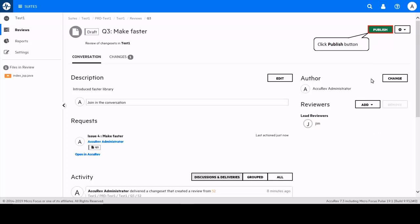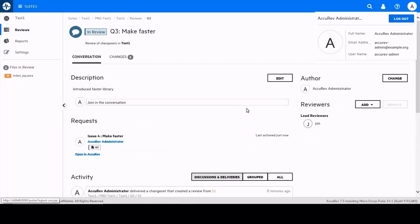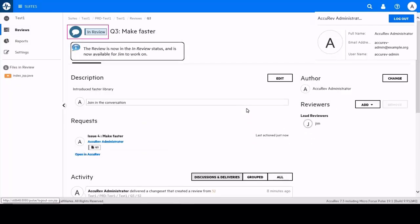The review has been published to the in review state. In addition a reviewer has been assigned meaning the review can now be worked on. Let's log out of Pulse.